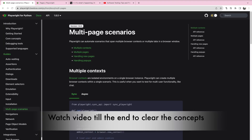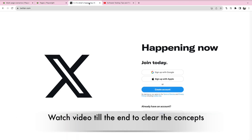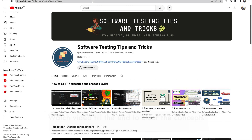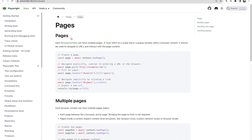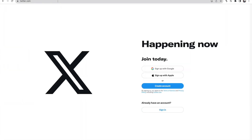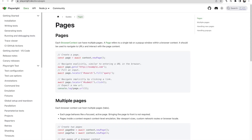What you can do is automate with every tab at once. For example, I have a Playwright page open and a Twitter page open. You can write automation in such a way that it interacts with both tabs. There are two options we can explore.